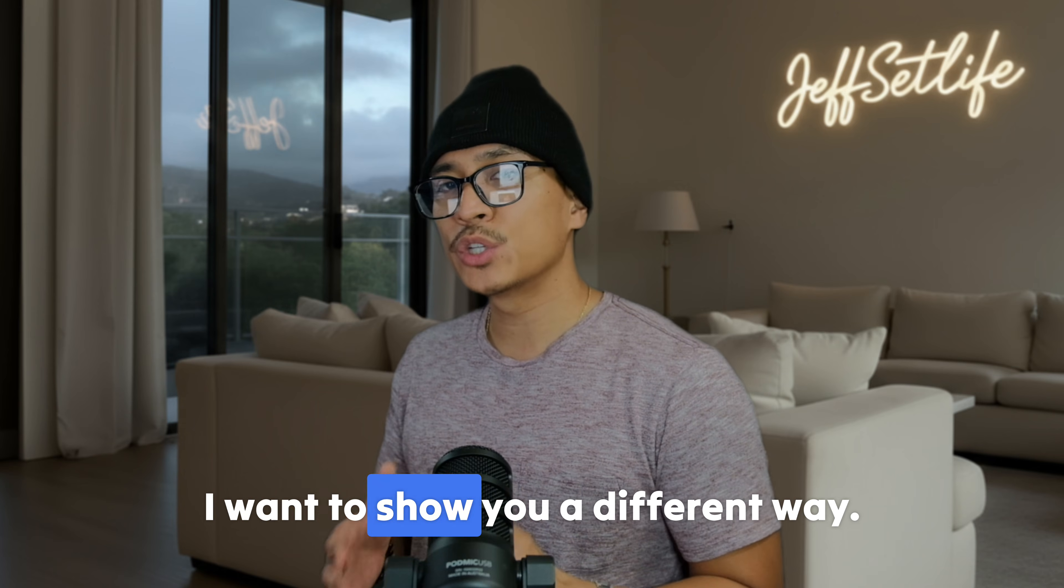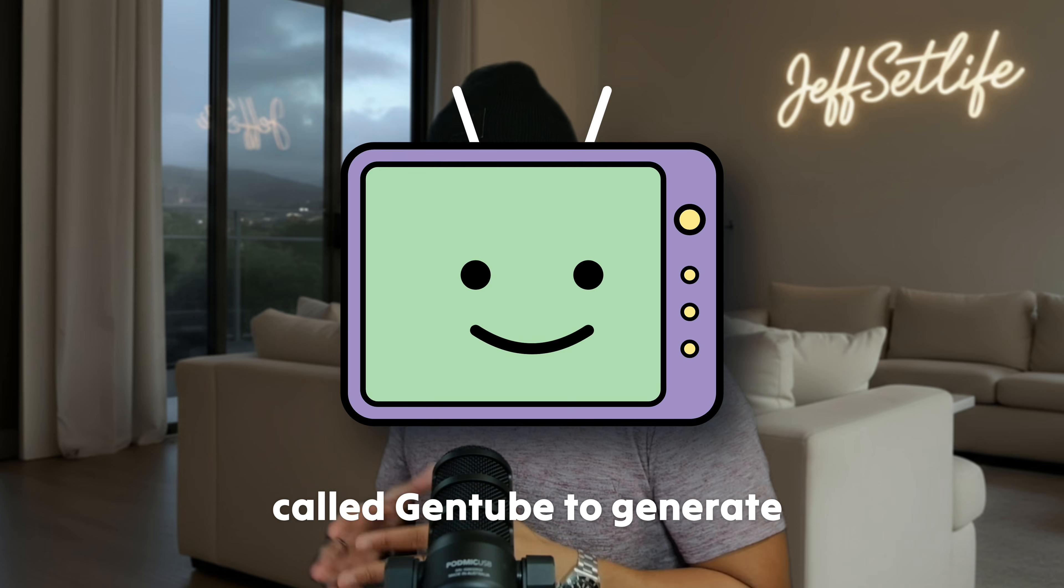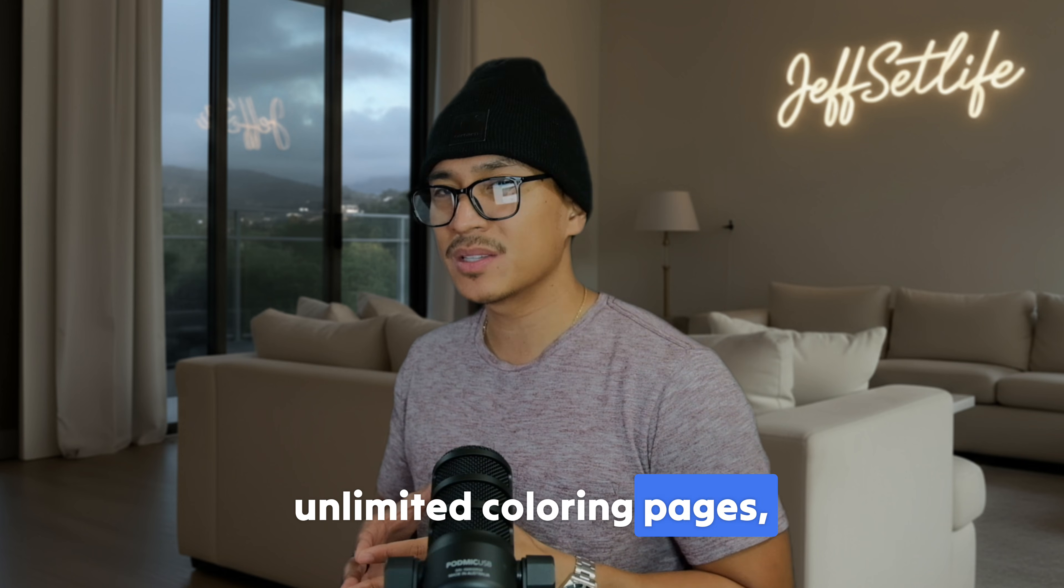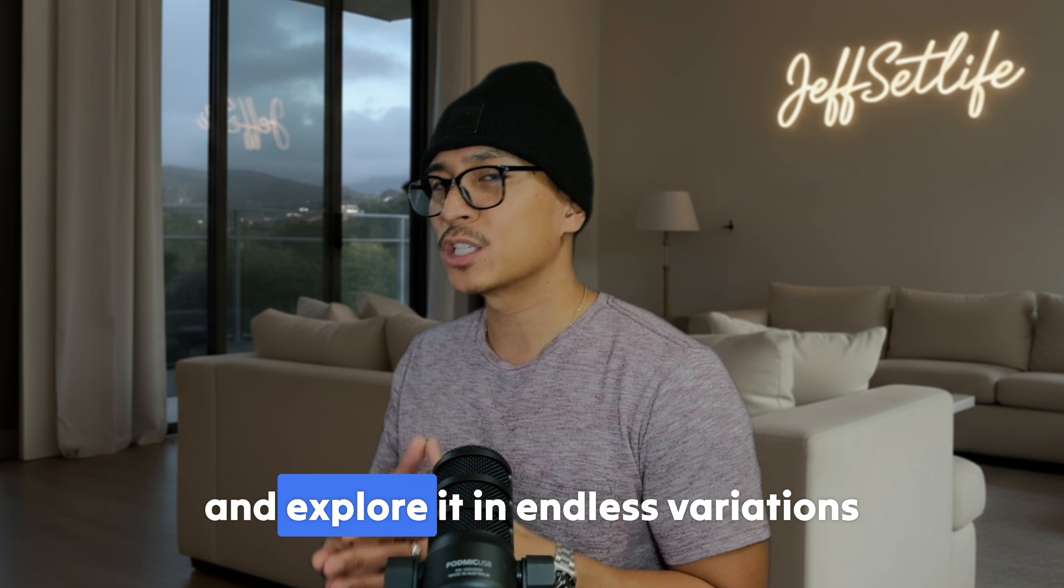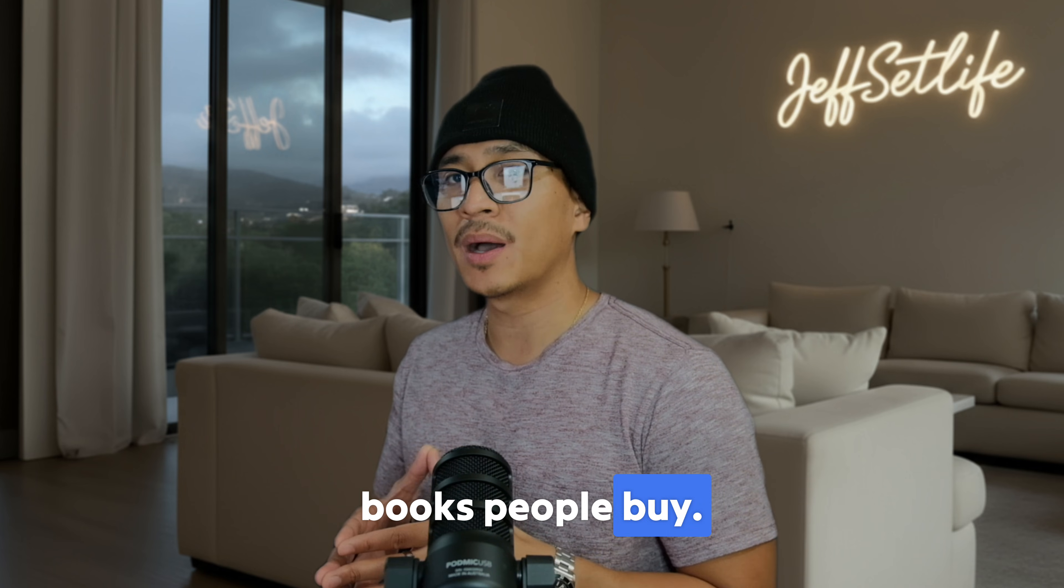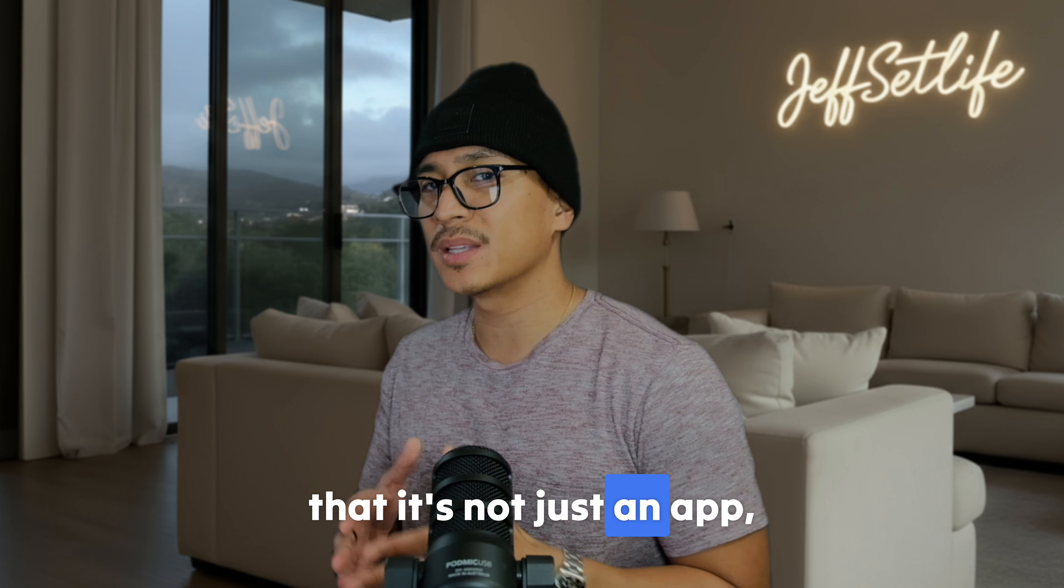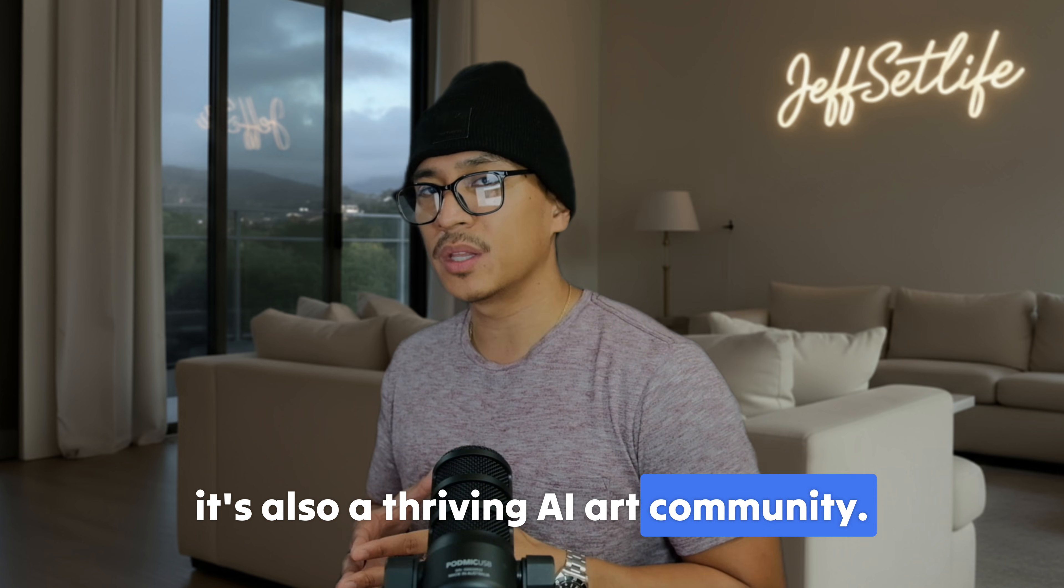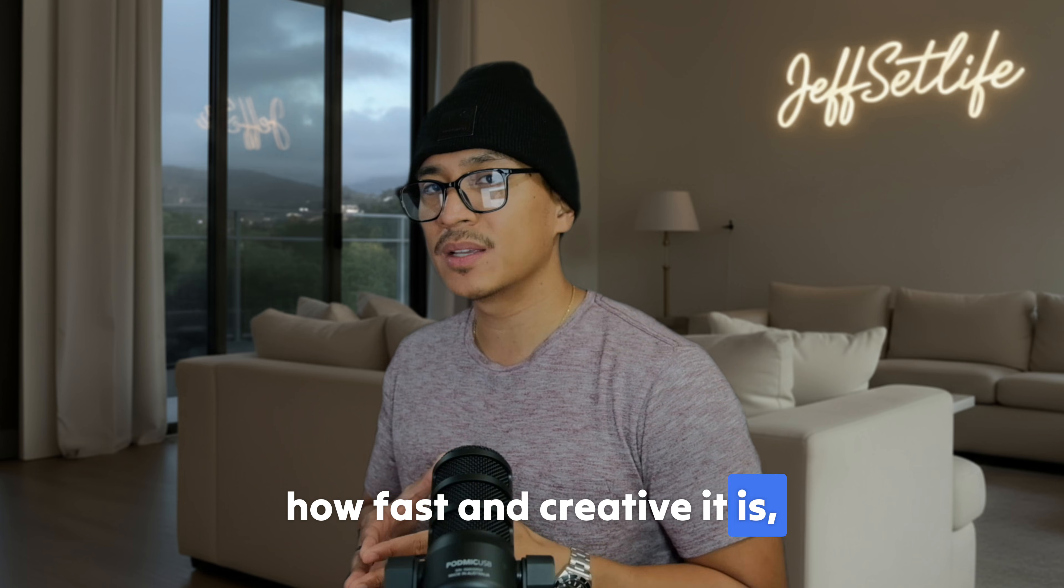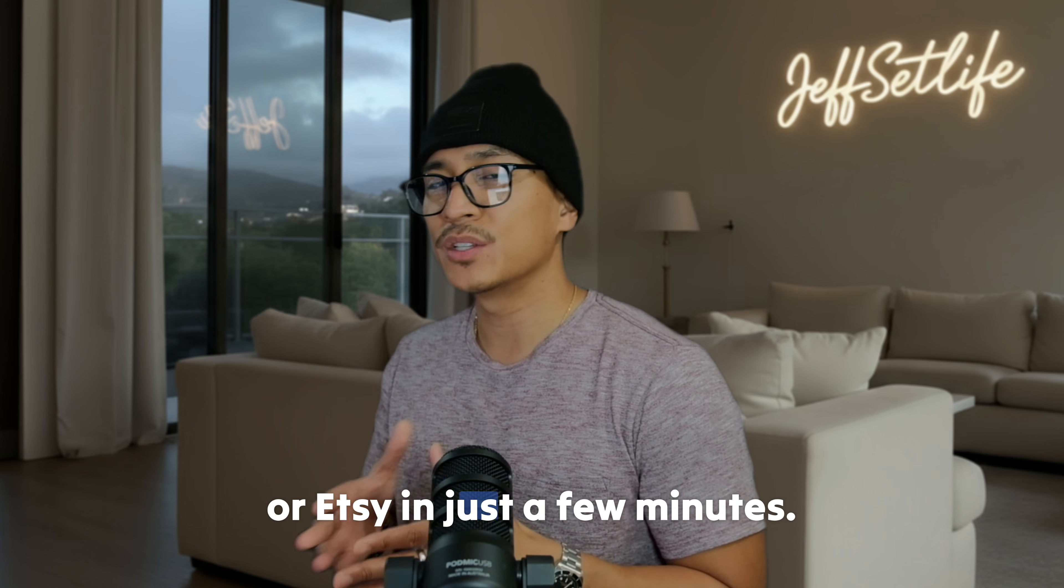So in this video, I want to show you a different way. I'm going to walk you through how I use a free app called Gentube to generate unlimited coloring pages, and more importantly, how you can take one idea and explore it in endless variations that actually make sense for real books people buy. And one thing that really surprised me about Gentube is that it's not just an app, it's also a thriving AI art community.